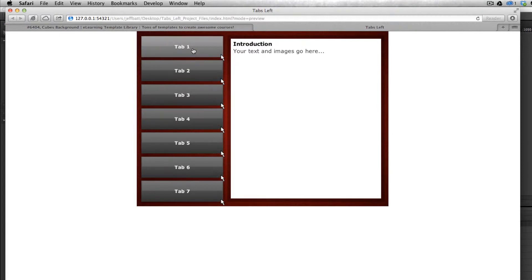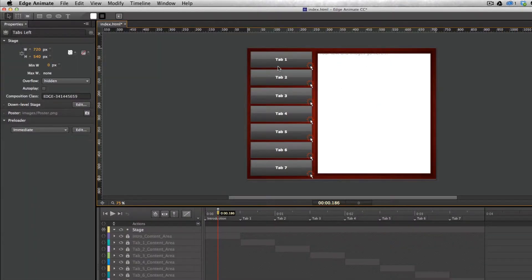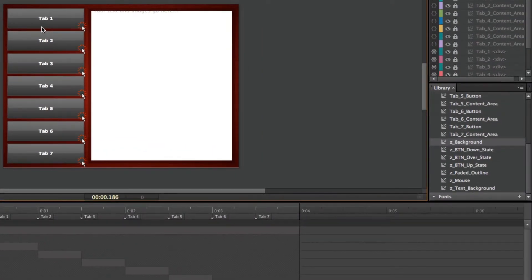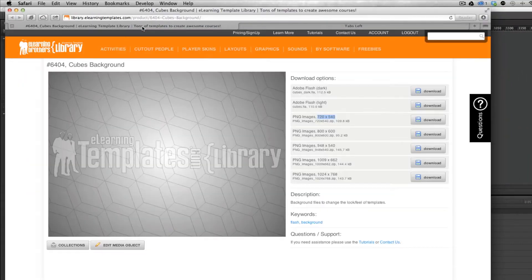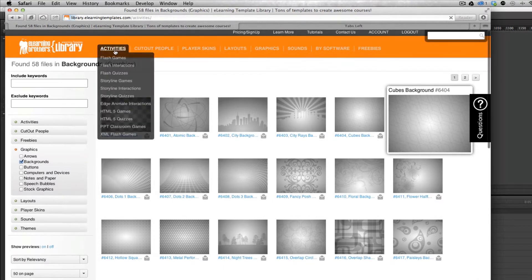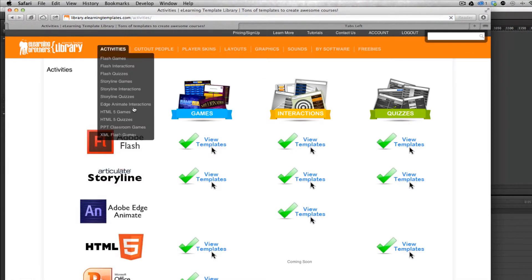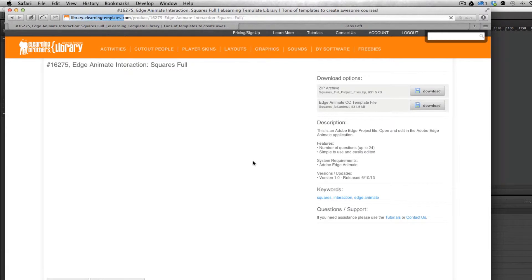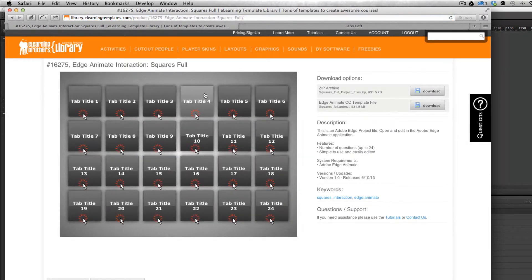Let's say I wanted to update the button — I want a different image or color for that button. You can change one button color, like the up state, the over state, or the down state in one area, and it will change it for all seven buttons in this case, or for all 24 in other templates inside of the template library. If you update one image or the up state for one of these tiles, it will automatically update it for all of them, so you don't have to do that for every single one.